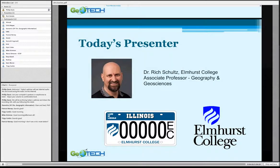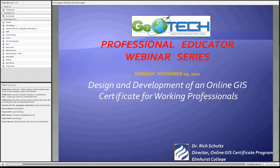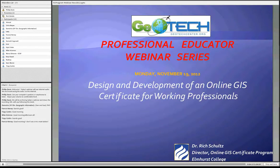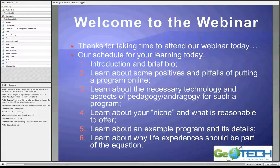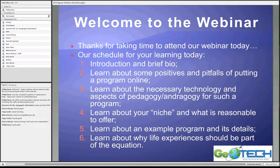Thank you very much Phil. Good morning, good afternoon, good evening — from wherever you're logging in. I want to welcome you to this professional educator webinar brought to you by the Geotech Center. I want to talk today about the design and development of an online GIS certificate program designed specifically for working professionals at Elmhurst College in suburban Chicago. We'll learn about the pluses and minuses of putting a program together online, and hopefully share some pitfalls so you can avoid various drawbacks.